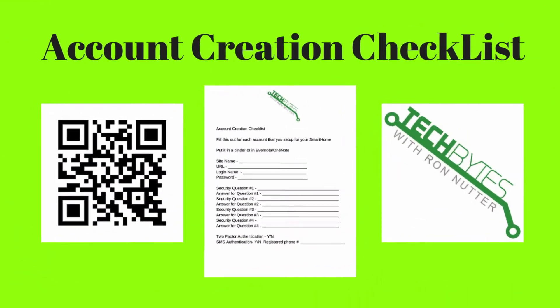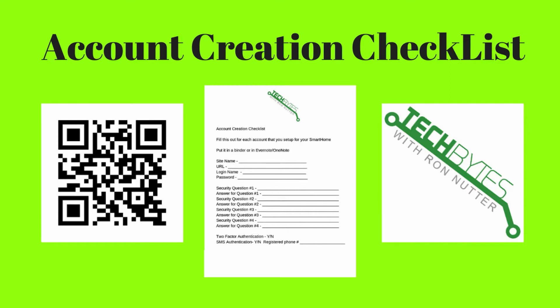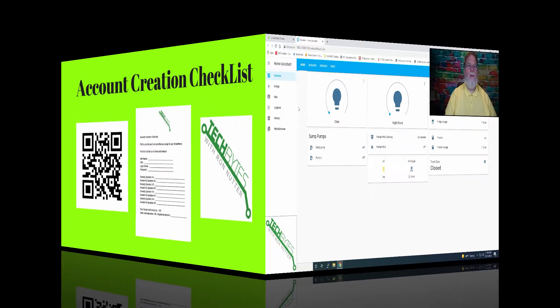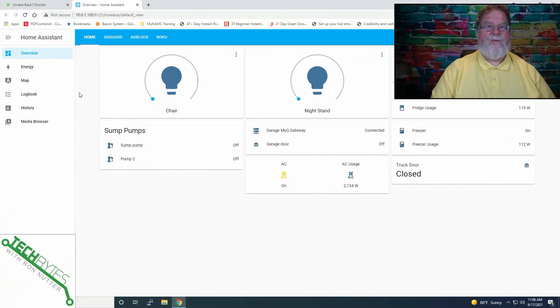When you're setting up that new account for the smart home cloud service or device, please get a copy of my smart home device account checklist you see here on the screen. This will help make sure that everything gets written down that you entered to get that account created. The form will also serve as a backup copy when you get this entered into your password manager app. And if you're not already using a password manager app, please get one now and get started. You will be subscribed to my email list in exchange for the checklist. I won't share, rent, or sell your information to anyone.